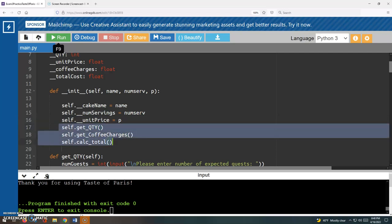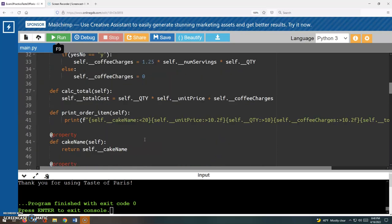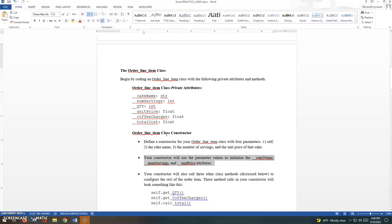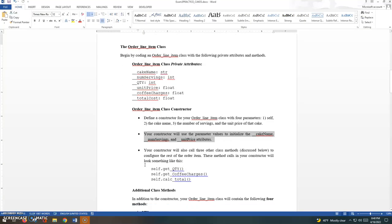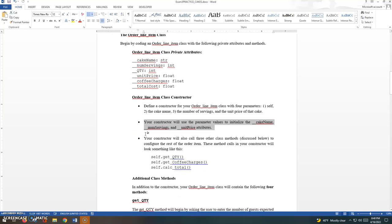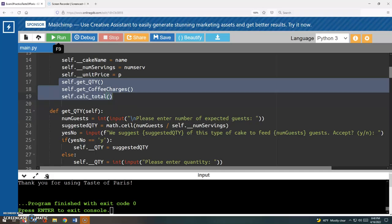These are actually method calls, calling these methods below which we haven't gotten to yet. So your constructor will also call three other class methods, which are going to be discussed later, to configure the rest of the order items. The method calls in your constructor will look like this. So basically what's happening here.